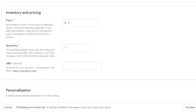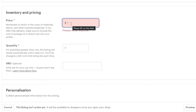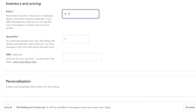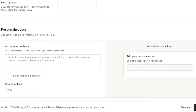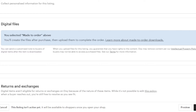Moving on to inventory and pricing. This is where you enter the price. I created this digital art for free on Canva and I'm going to sell it for $12. Quantity is one. You can add a SKU if you want. We also have personalization — if you offer personalization options or special instructions from buyers, select that option; otherwise turn it off.